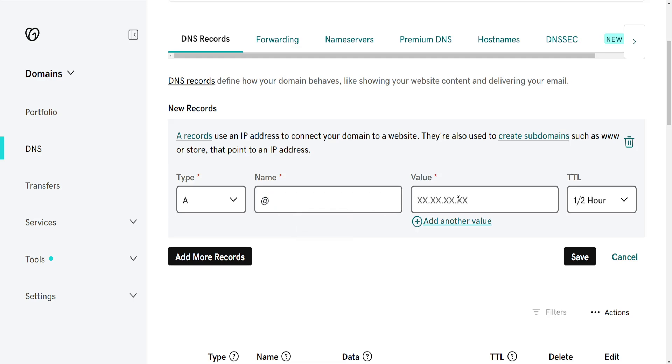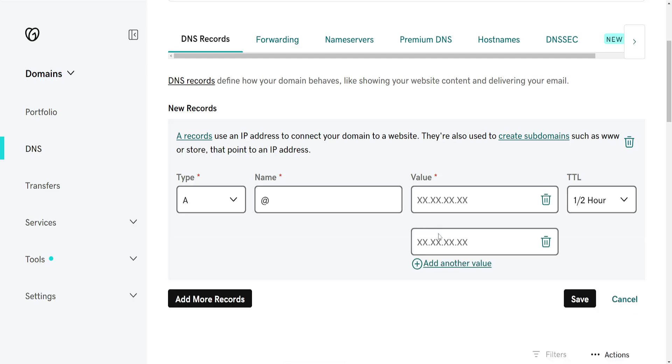And here's where you actually type out the IP address to which you want to point and you can also add multiple IP addresses that you can use here.